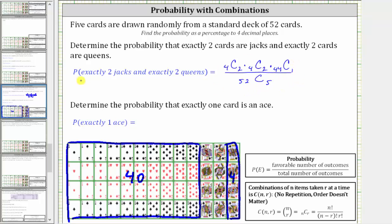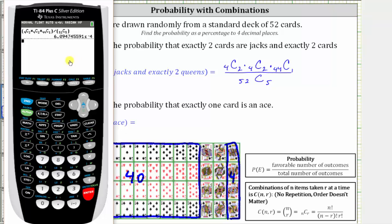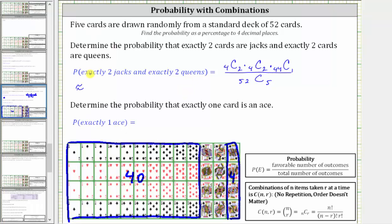Now to evaluate this on the calculator. Notice how we are getting scientific notation here — this e negative four means times ten to the negative four. To convert to decimal notation, we have to move the decimal point four places to the left, which to six decimal places gives us 0.000609. The calculator gave us approximately 6.09 times ten raised to the power of negative four, and moving the decimal four places to the left gives us 0.000609.